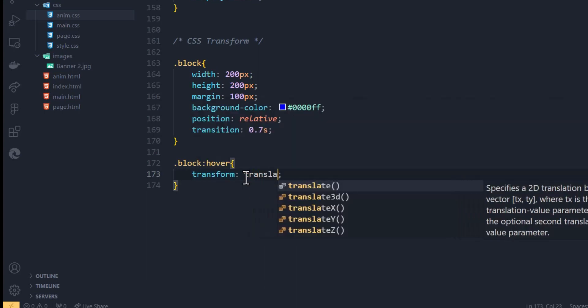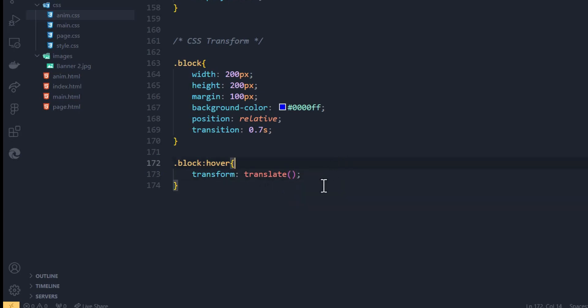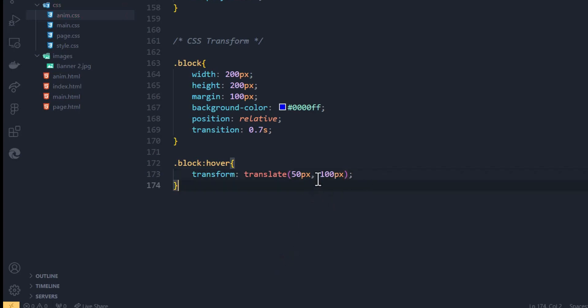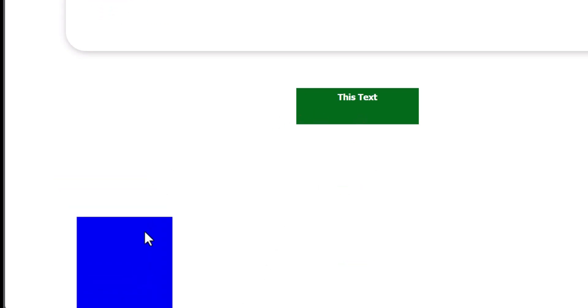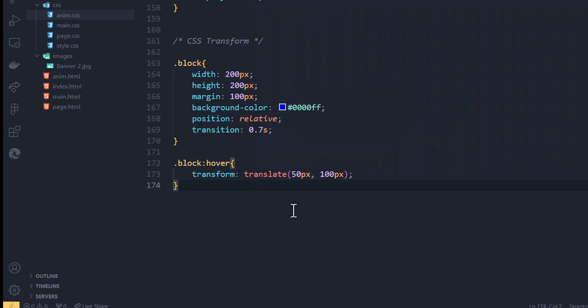We also have translate. Translate does not mean change to another language — it simply means move this element. To do translate you enter the horizontal and vertical position you want your element to move to. For example, translate 50 pixels horizontally and 100 pixels vertically. Going back to the browser, when I hover on top of it, it moves 50 pixels horizontally and 100 pixels vertically.